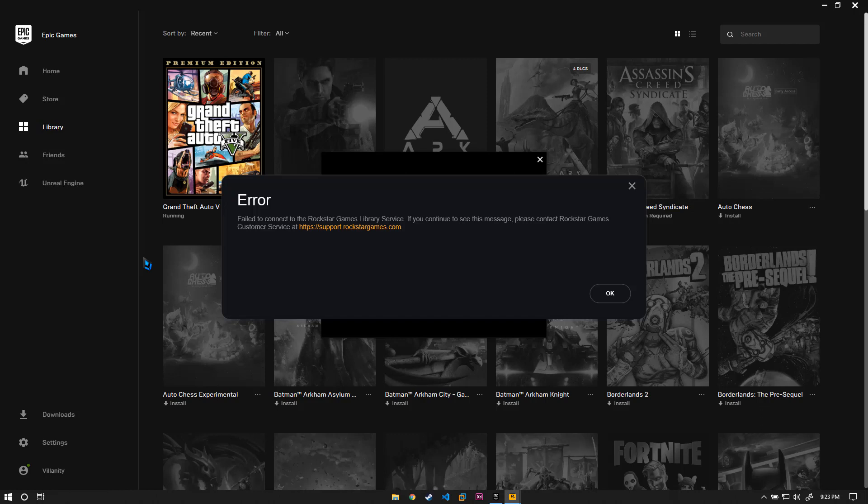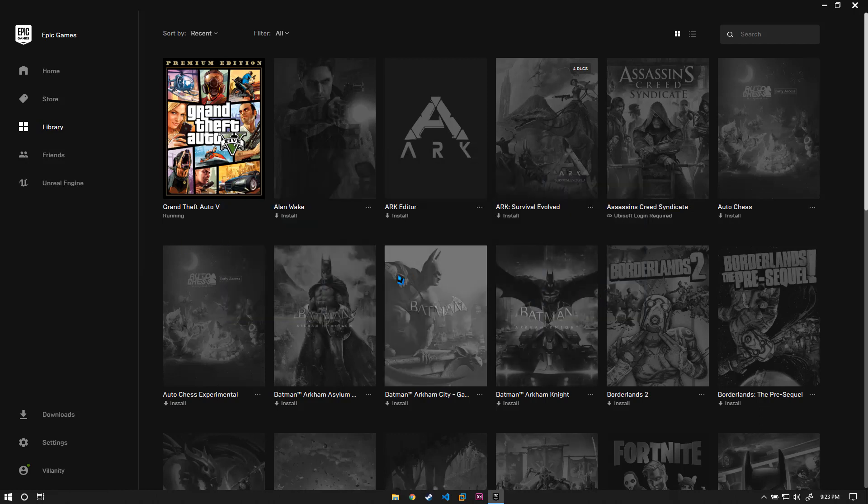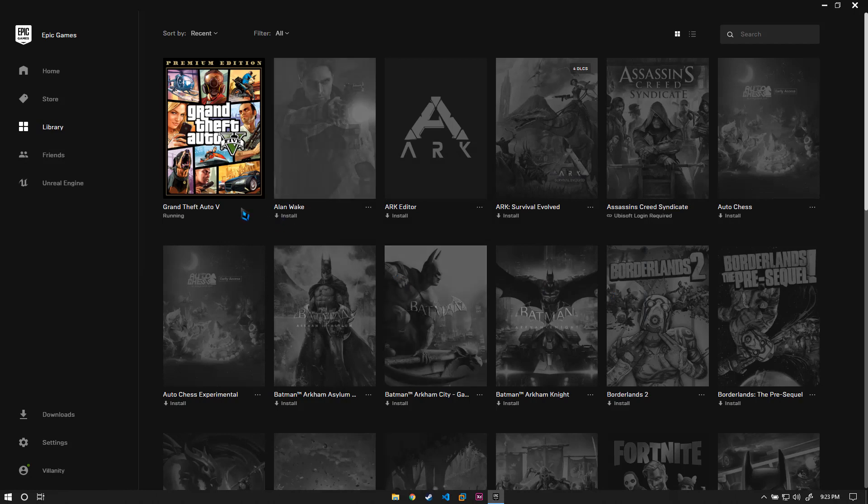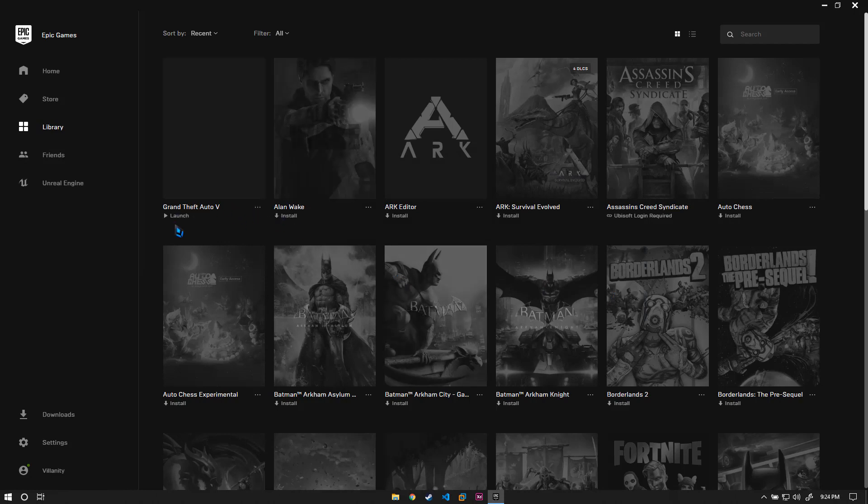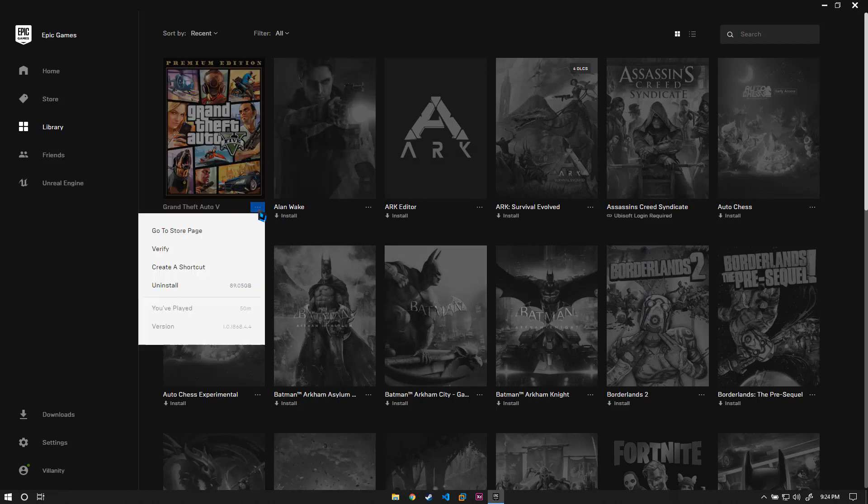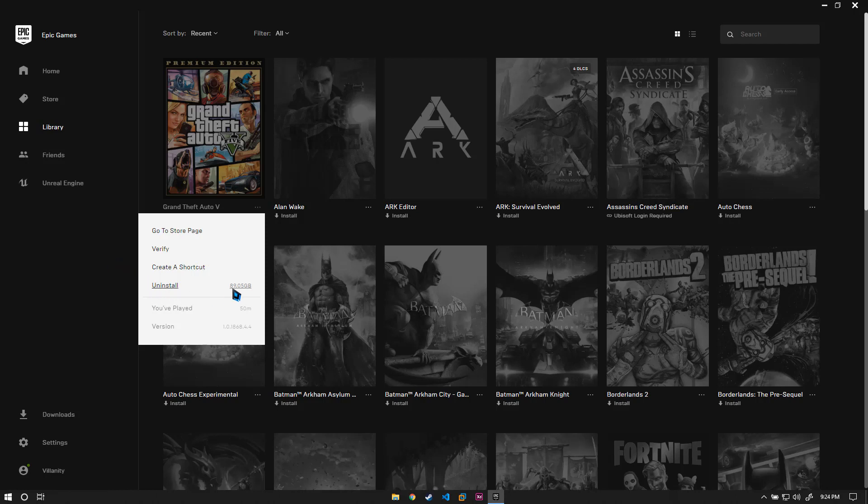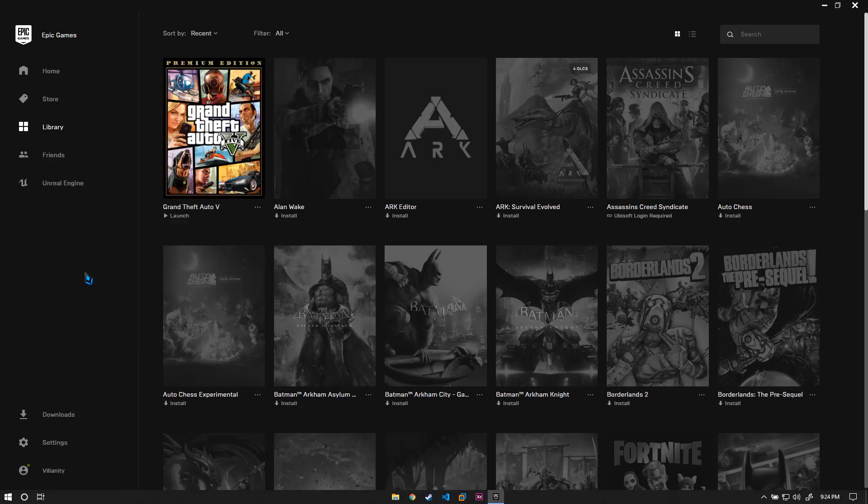If you press OK it will just close. Also, if you try to verify the files, it's not going to help. I tried to verify it but it was of no use. You can go ahead and uninstall it, but it's a really big game, over 89.05 gigabytes, so I won't recommend you to reinstall it.